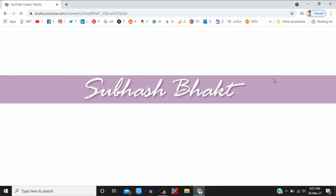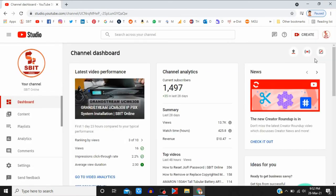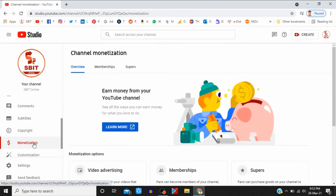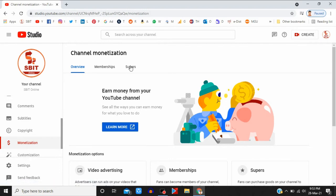Scroll down on the left side. You can see the Monetize option. Click on this option, now click on Supers option.